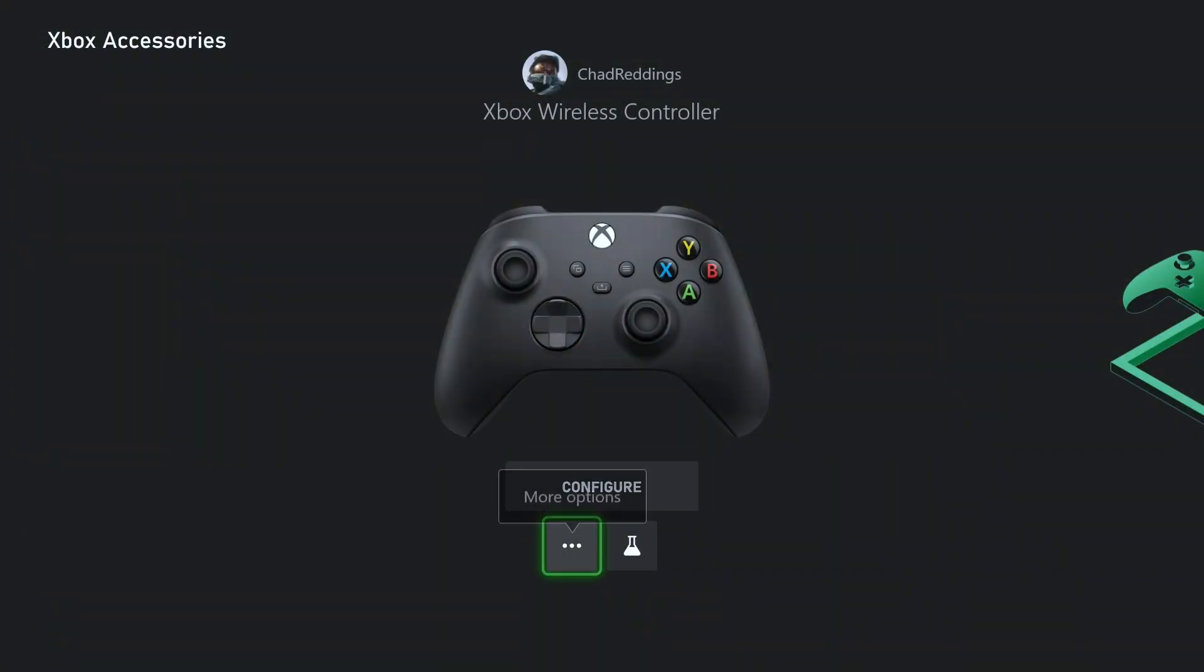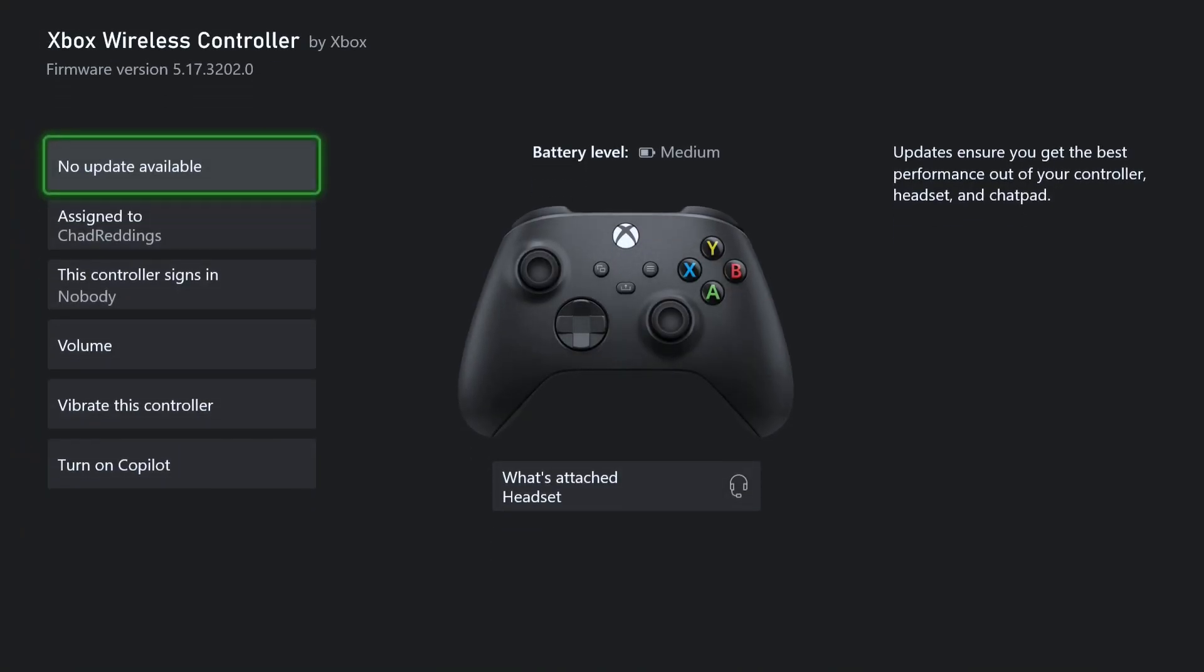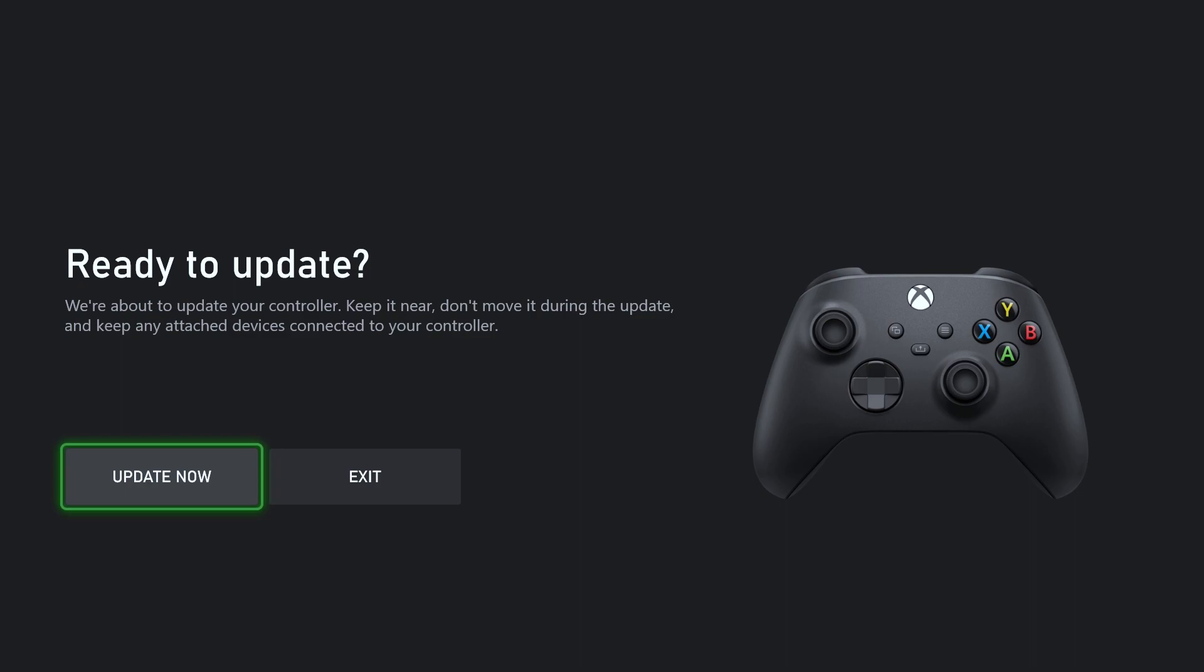You want to ensure that your Xbox controller is running the latest firmware. It even says to the right here, updates ensure you get the best performance out of your controller, headset, and chat pad. So be sure to update your controller because if it's not, it can cause headset as well as microphone issues.